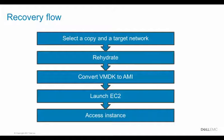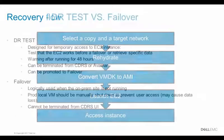When the conversion is completed and the AMI is available, an instance based on the AMI is launched and we can access it.